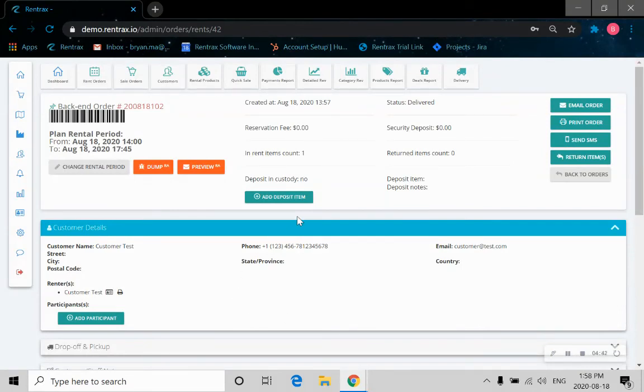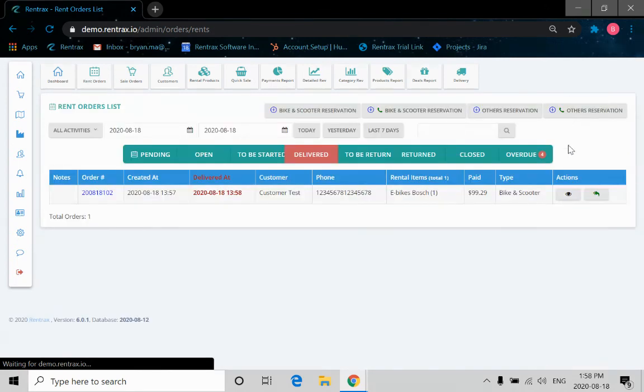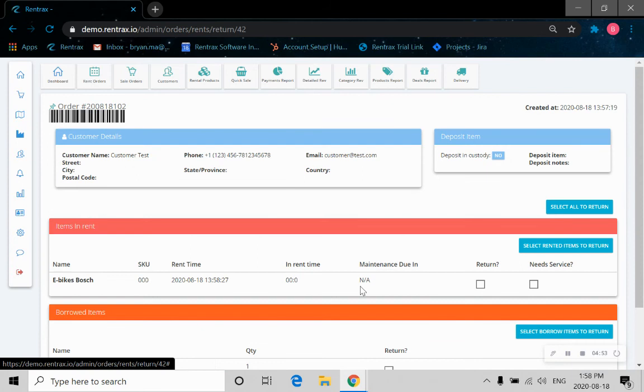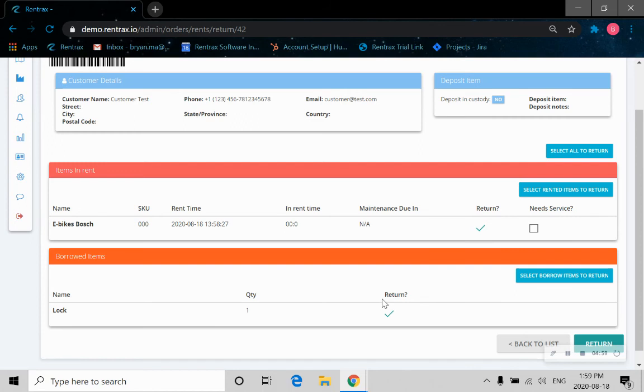Now the bike is delivered. The customer rides the bike and returns the item just in time. Let's go back to the orders. Now let's click on this return button here. E-bike return. We click on that. We click on the lock, the sandwich.